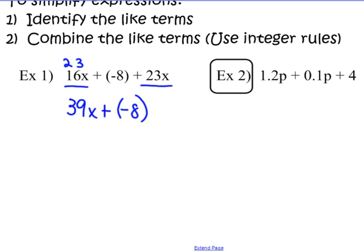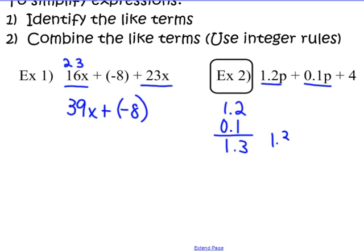Example 2 is worked out in the book on page 146, where they drew it out in bar models. The expression is 1 and 2 tenths P plus 1 tenth P plus 4. My P terms are like terms, so I add them. Lining up my decimal points: 2 plus 1 gives me 3, and 1 and 0 gives me 1 and 3 tenths. So I have 1 and 3 tenths P, plus 4, which is not like the others.